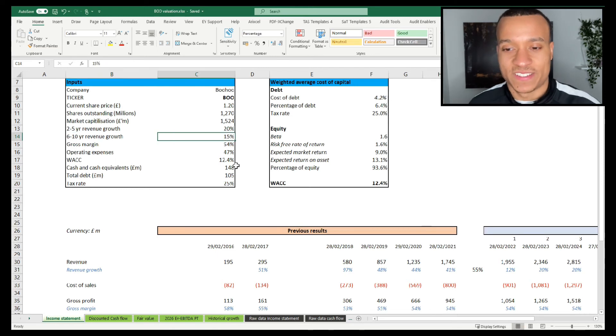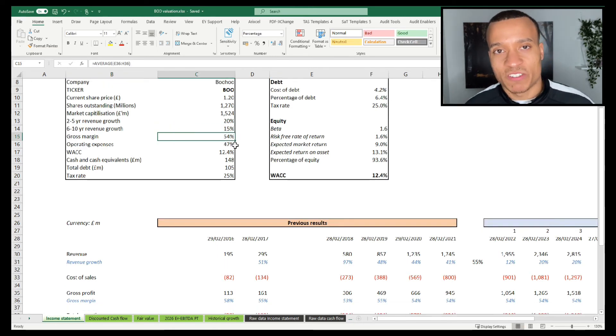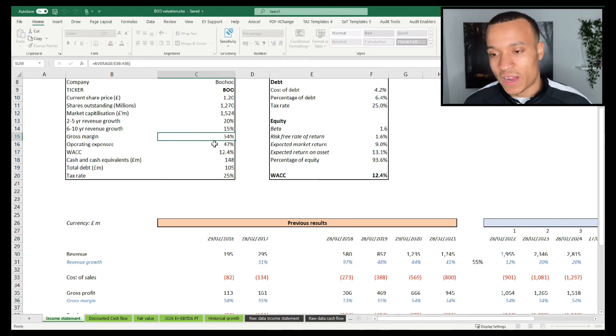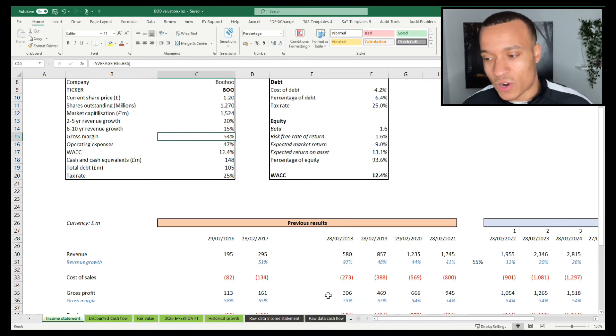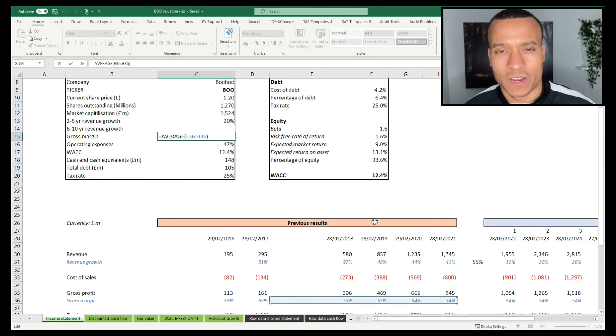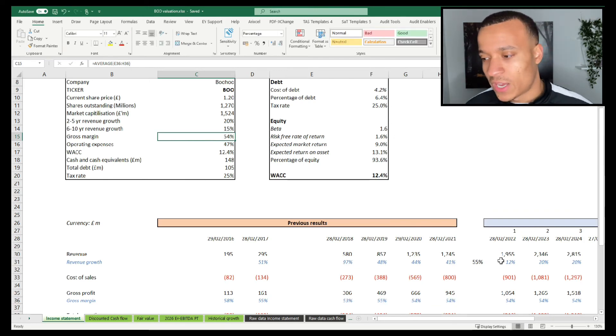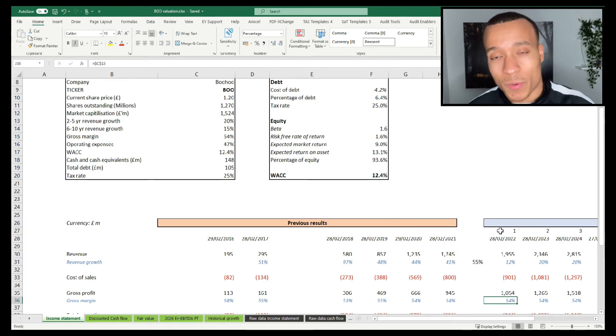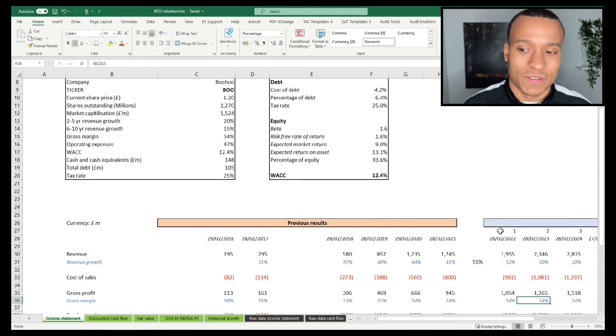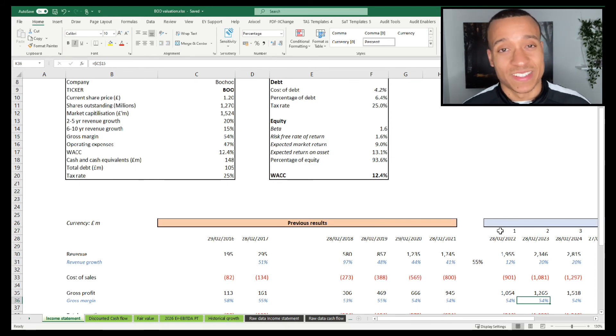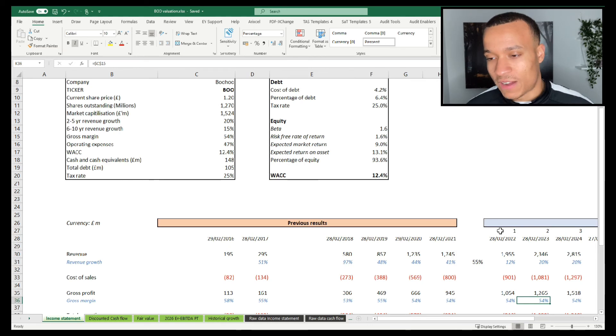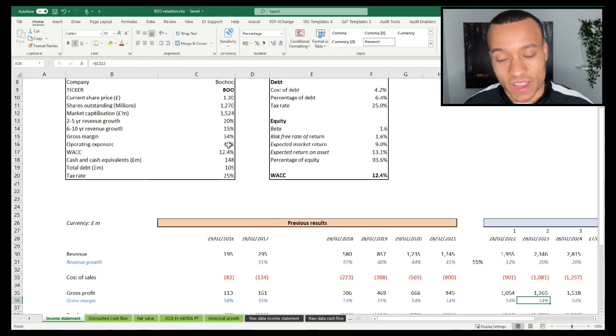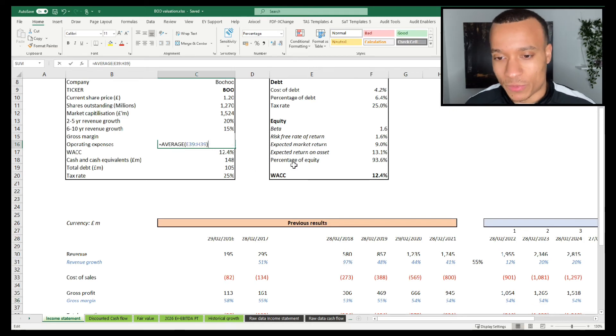And then following that for years six to ten, we're looking at revenue growth of 15%. Gross margins have actually remained relatively consistent across the entire period, and I've gone with an average of 54%, which is an average of the last four years and I've projected that going forward. I'm actually expecting gross margins in 2022 to probably be slightly lower than 54%, and I'm expecting later years to be slightly higher than 54%. But given that I don't think there's going to be a significant amount of fluctuation there, I've gone with 54% across the board. I think over the time period of 10 years, I think that's going to be reasonable.